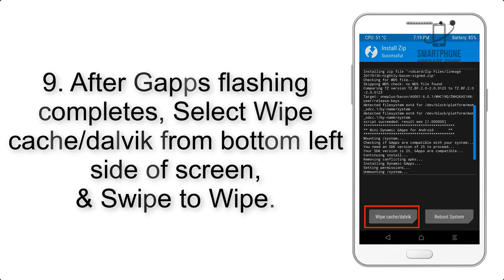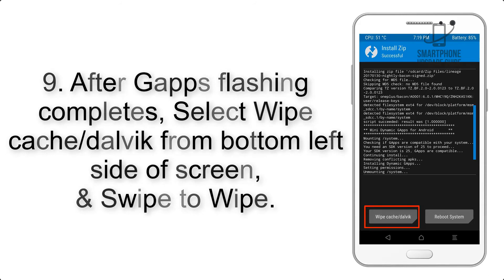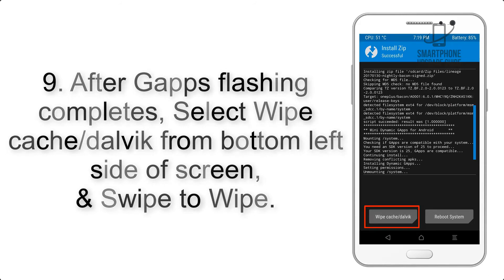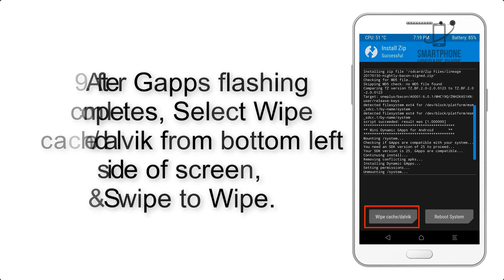Step 9: After GApps flashing completes, select Wipe Cache and Dalvik from bottom left side of screen and swipe to wipe.